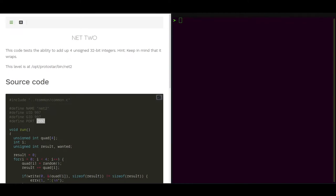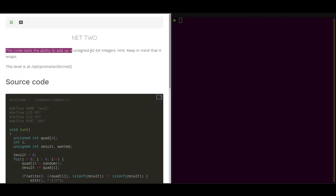Hello and welcome back. This time we will take a look at the net2 challenge. In this challenge we want to add four unsigned 32-bit integers together.